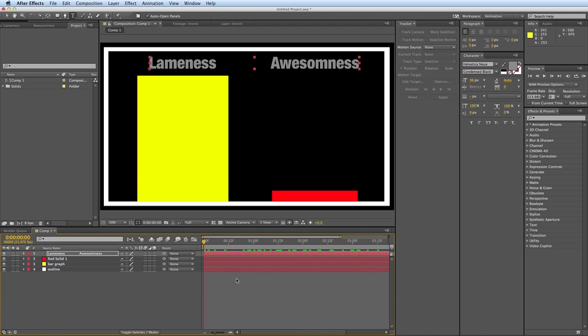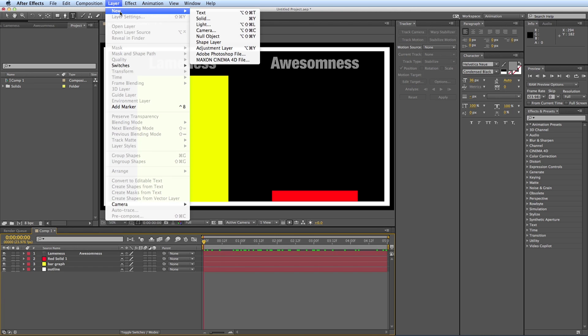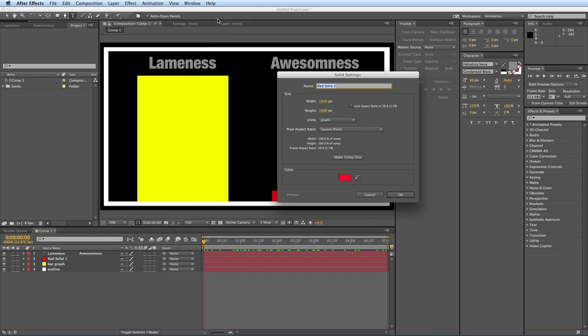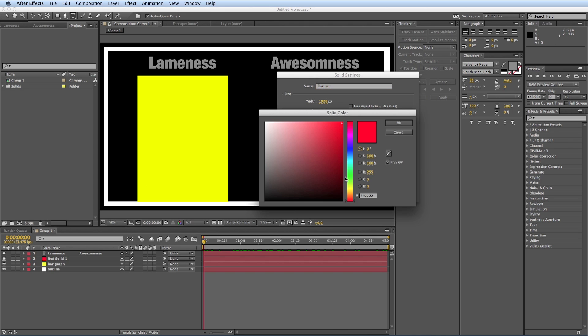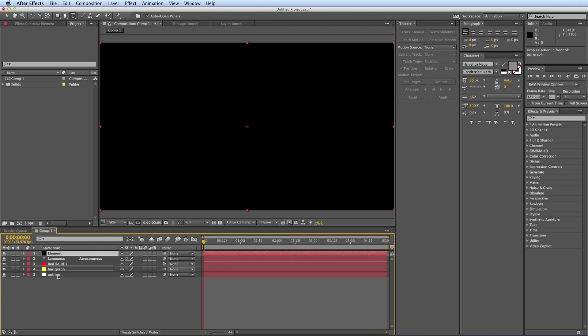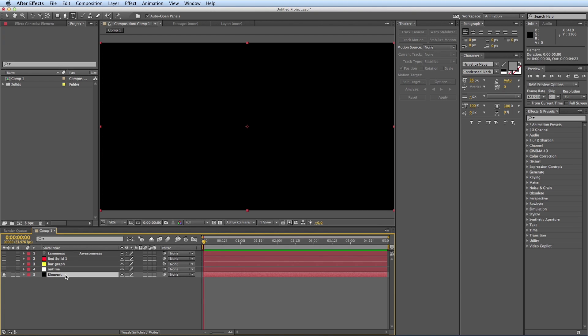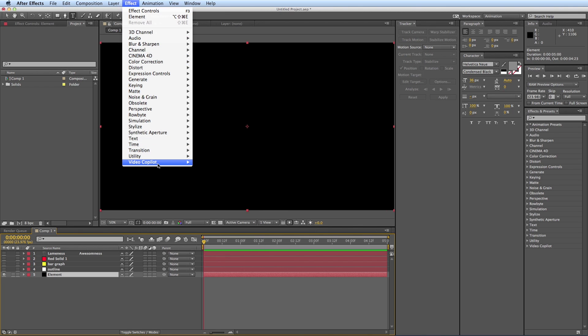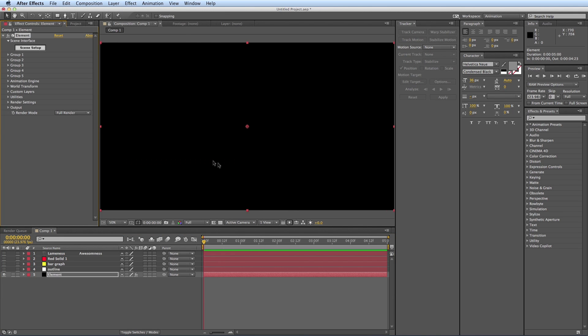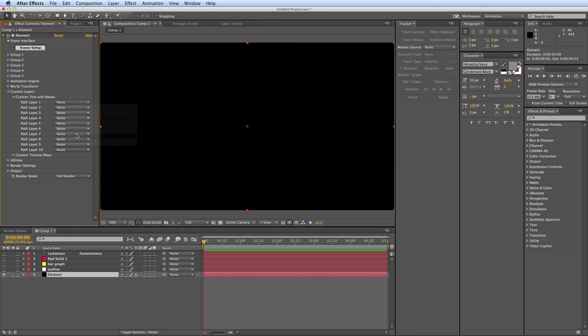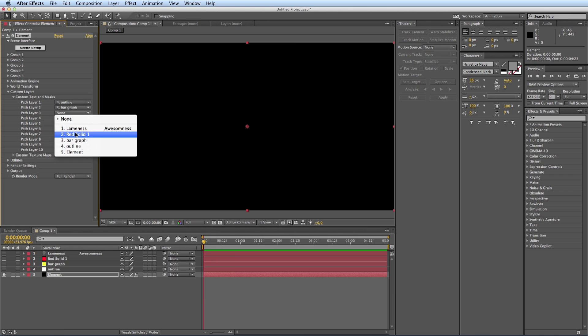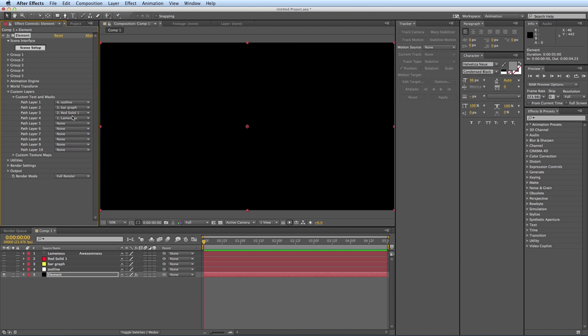Now let's bring this into Element and have these all extruded into 3D and kind of set up the whole thing so everything moves correctly. So let's grab yet another new solid layer. We'll call this element. Change the color. Go ahead and put this in the bottom. And let's go ahead and hide all of these for now. So let's add the element effect. And let's go into the custom layers. So custom layer 1, let's have that be the outline. Custom layer 2, the yellow bar graph and the red bar graph for 3. And then let's have the text be on layer 4. Let's go into the scene setup.